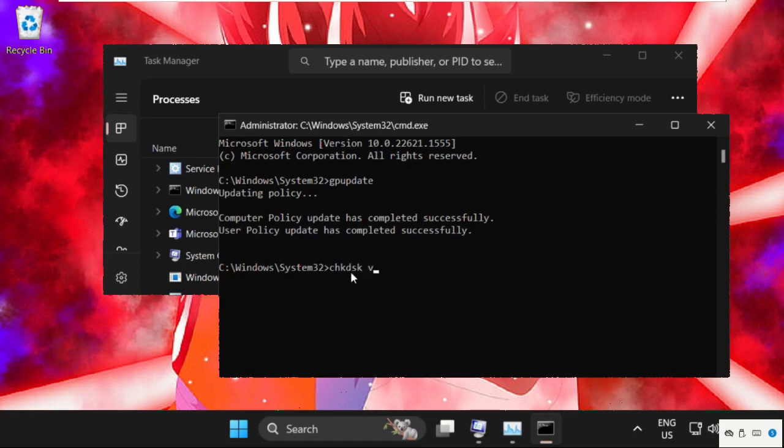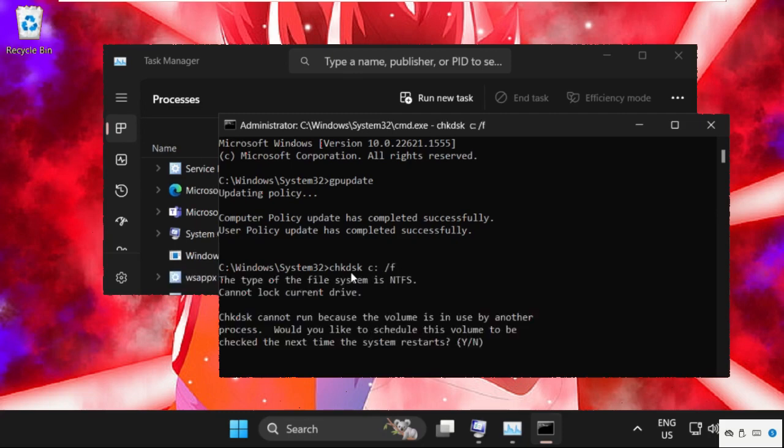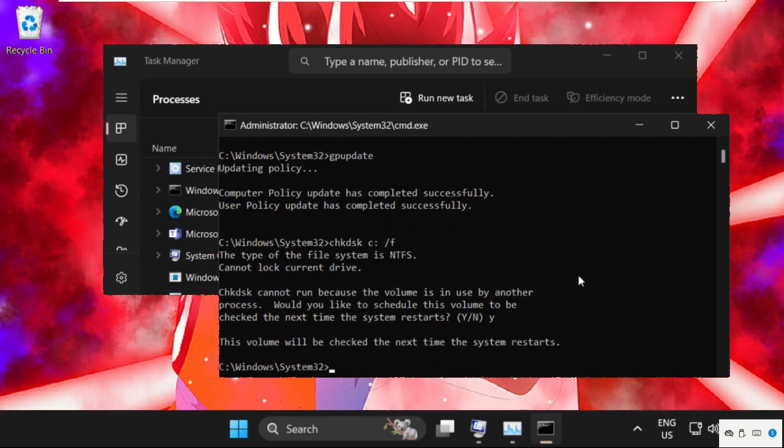Type Y and hit Enter. Once done, type exit to close the command prompt window and then close this one.